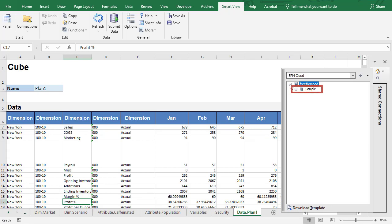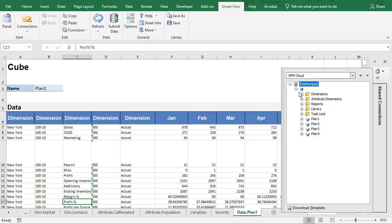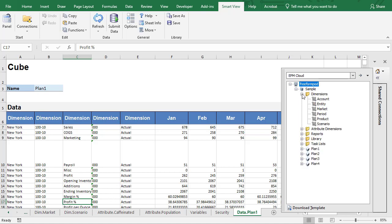Here's my Freeform application. Here are the cubes I defined, as well as the dimensions and attribute dimensions.